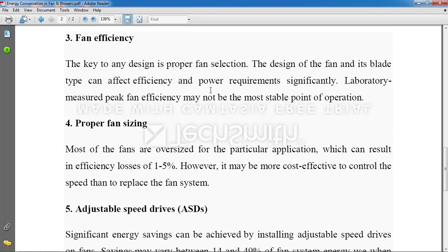The next point is fan efficiency — that is a quite common point. Whatever fan or blower we are selecting, it should be of high efficiency. Next is proper fan sizing. This is important. Whenever we are going to select something — for example, an exhaust fan for our kitchen — the size of the fan should be according to the room size. If you install a very big exhaust fan, it will perform the same function but consume more energy, which is not good and means you pay for extra energy that is useless.